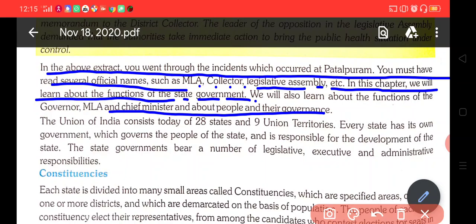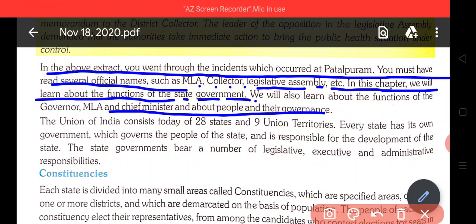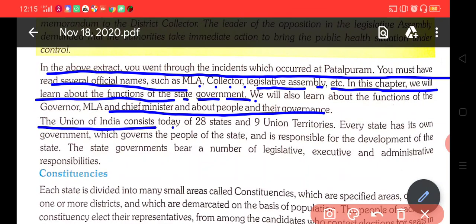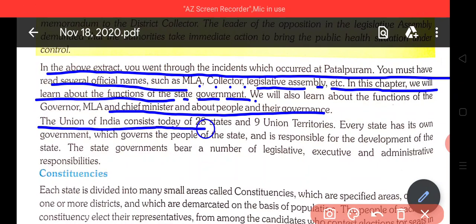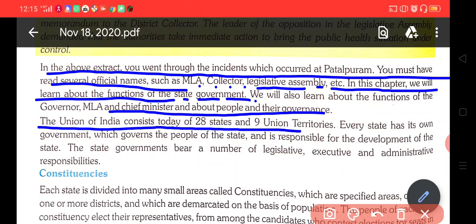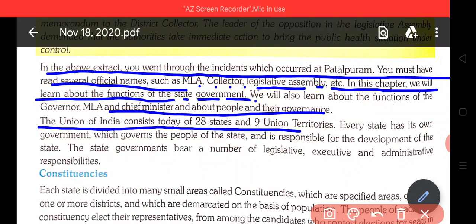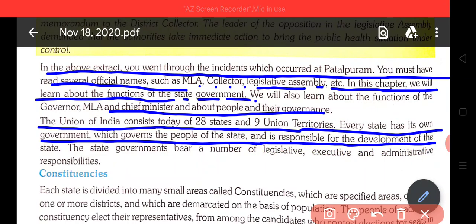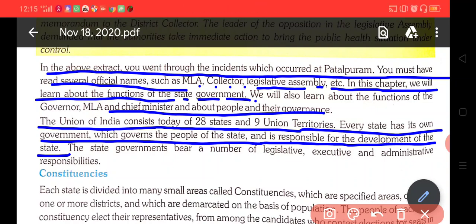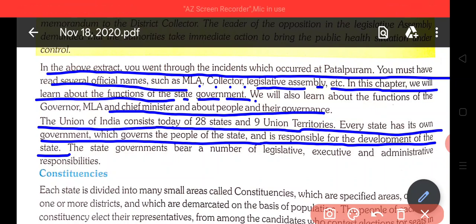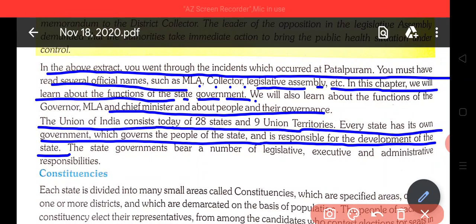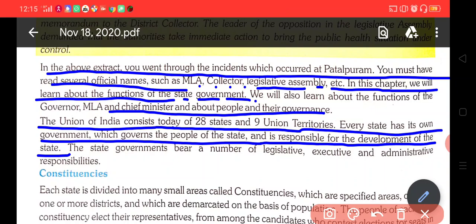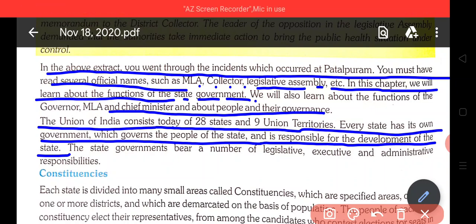India consists today of 28 states and 9 union territories. Every state has its own government which governs the people of the state and is responsible for the development of the state.